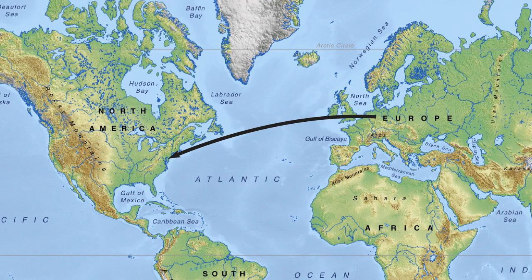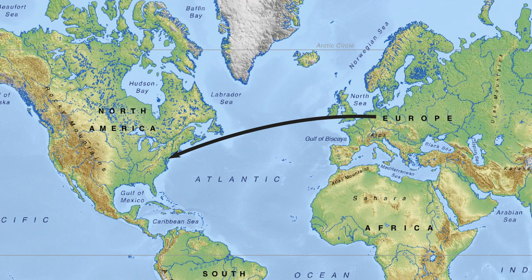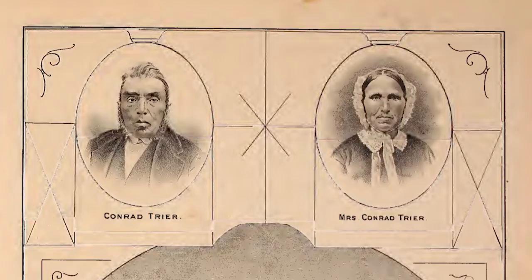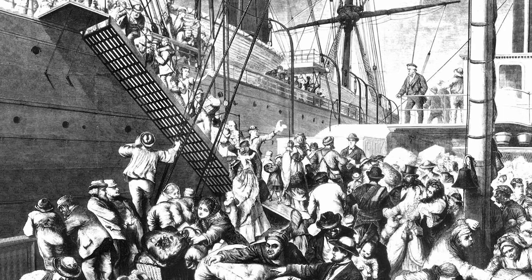They came through Philadelphia and Baltimore and made their way inland via waterways or overland on wagons or by foot. Conrad Trier is said to have walked all the way from Pennsylvania to Indiana twice. They were the first trickle of what would become a mighty wave of German immigration to 19th century America.